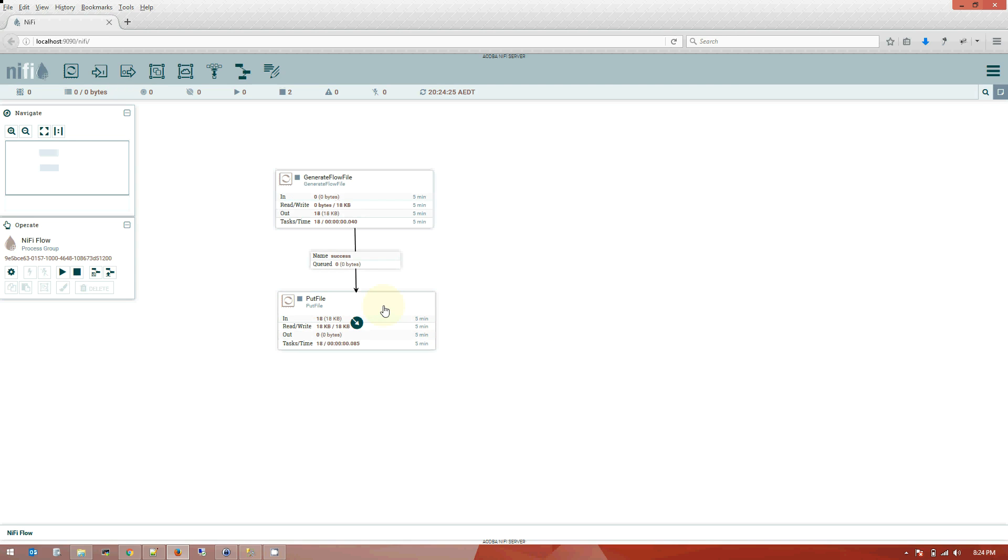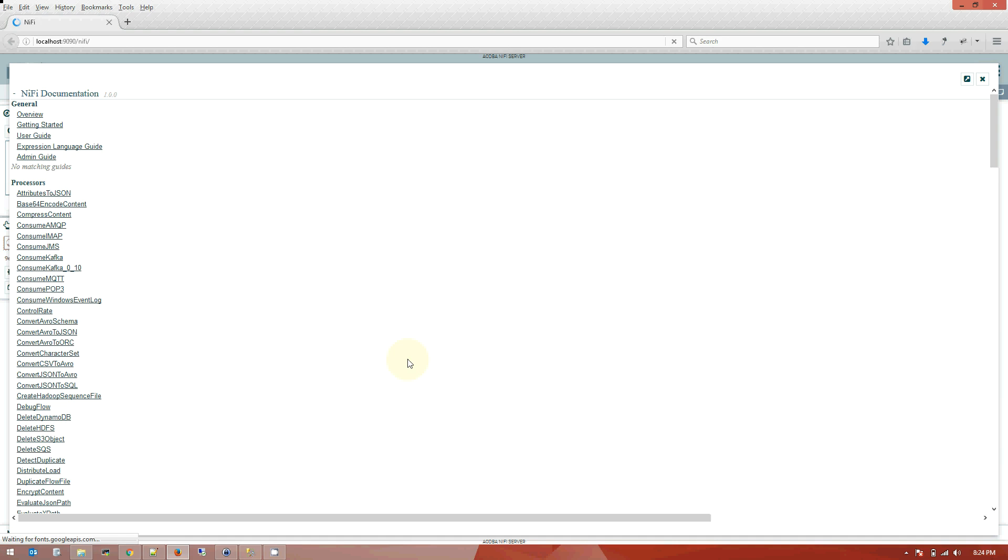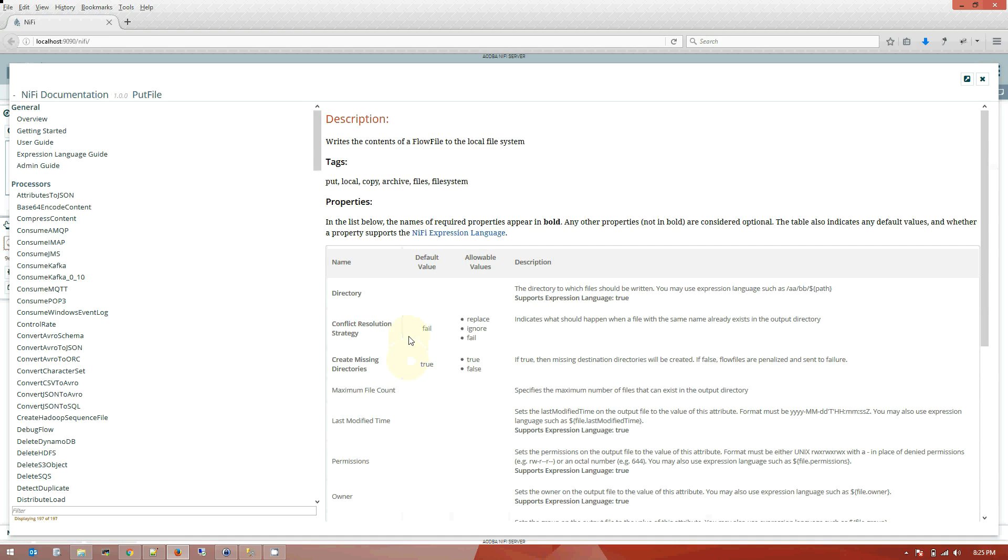So that's about it guys, the first tutorial on NiFi with installation and how we can use the basics. As you can see if you click right.